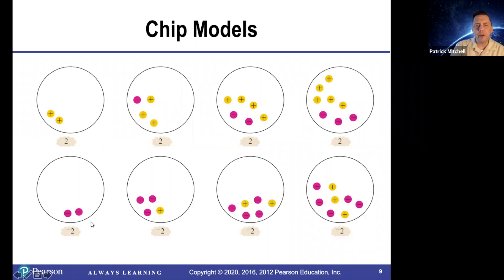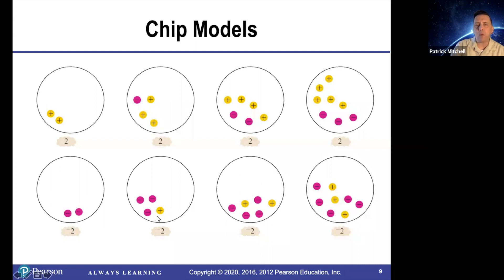For negative 2, it's very similar. You start off with two red chips, and then if you add one red and one yellow, it still represents negative 2 because the red and the yellow cancel each other out.